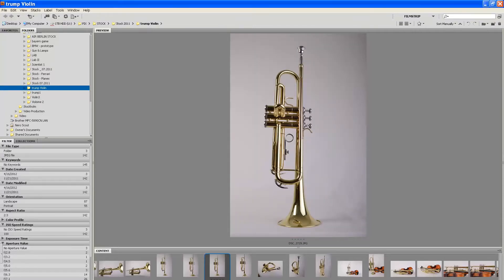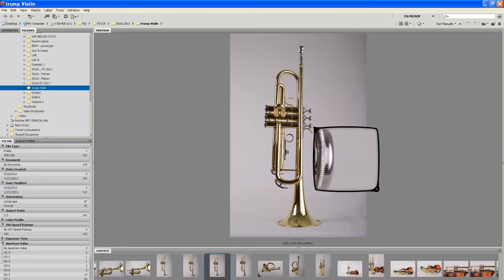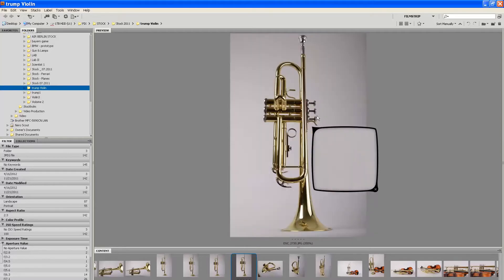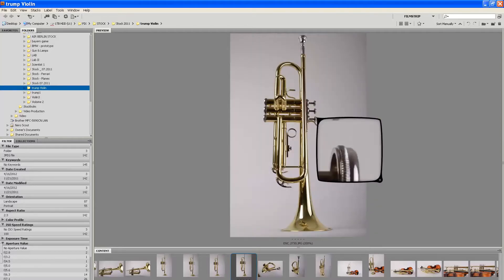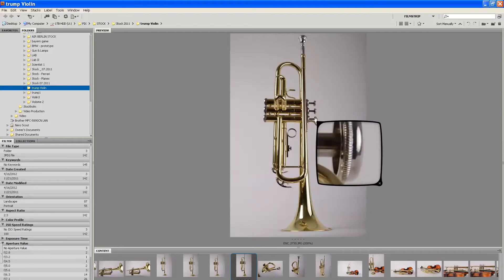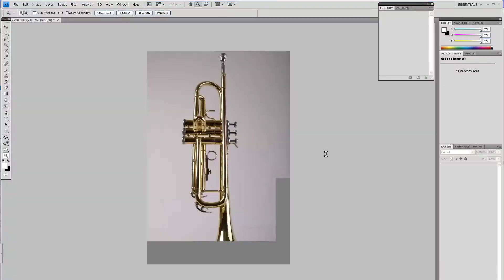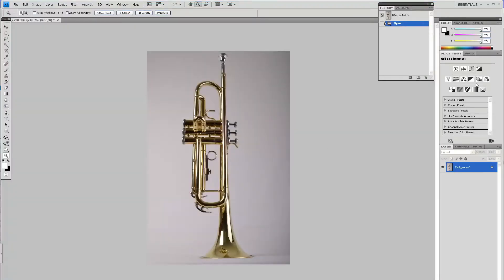I start with the image selection. I'm looking for a very sharp image and I will look for the details of the image at about 200% in Adobe Bridge. When I find one that I like, I'll just open it in my Photoshop.